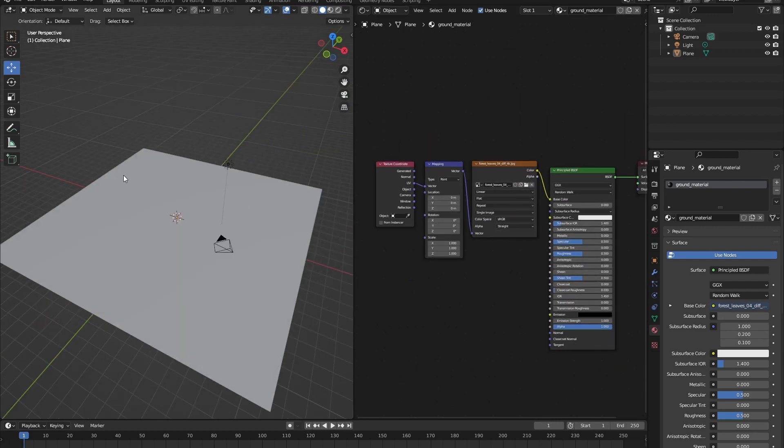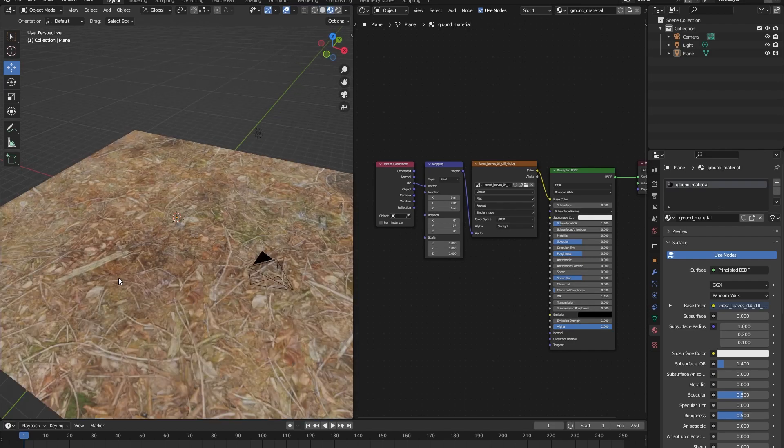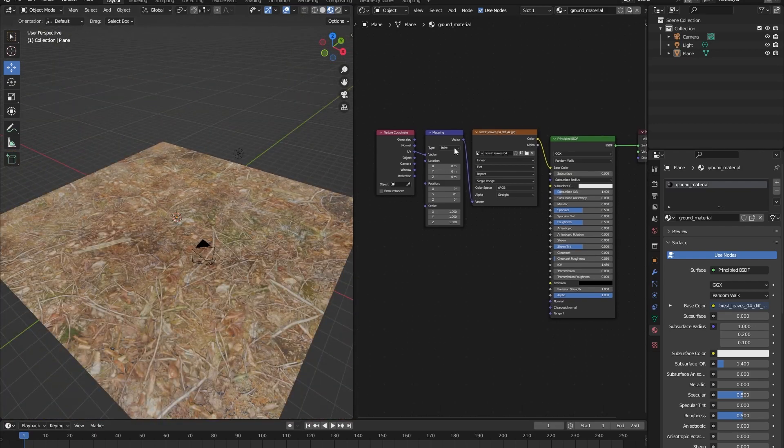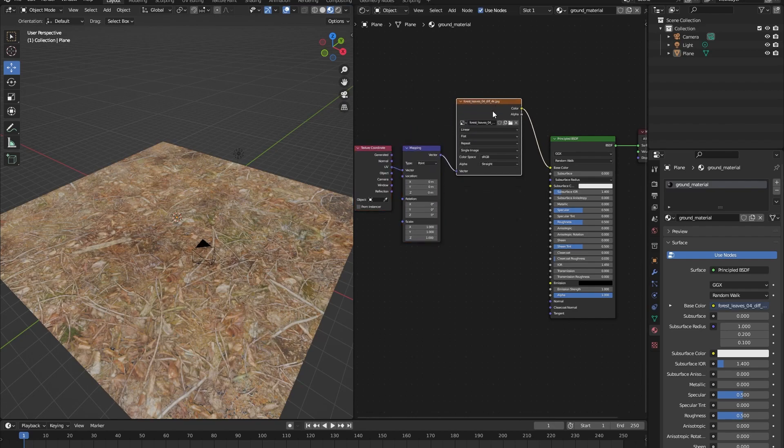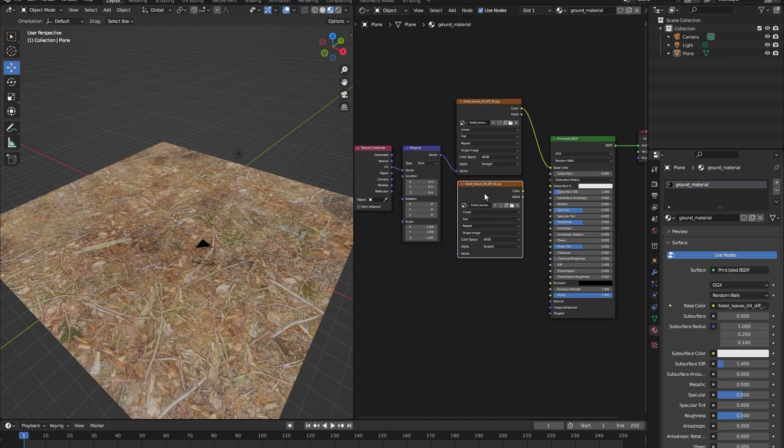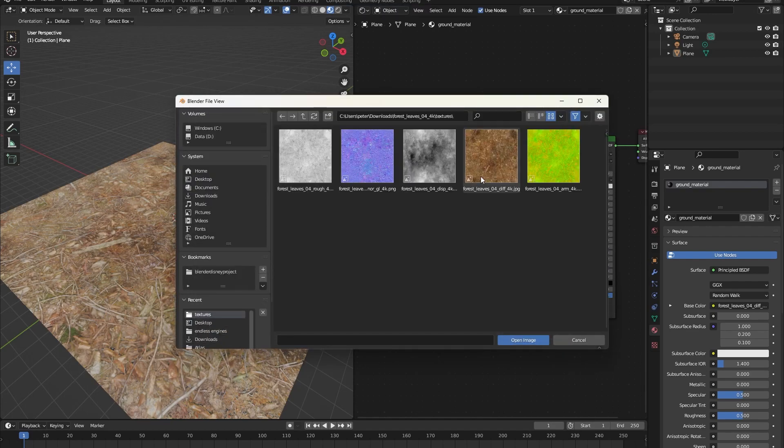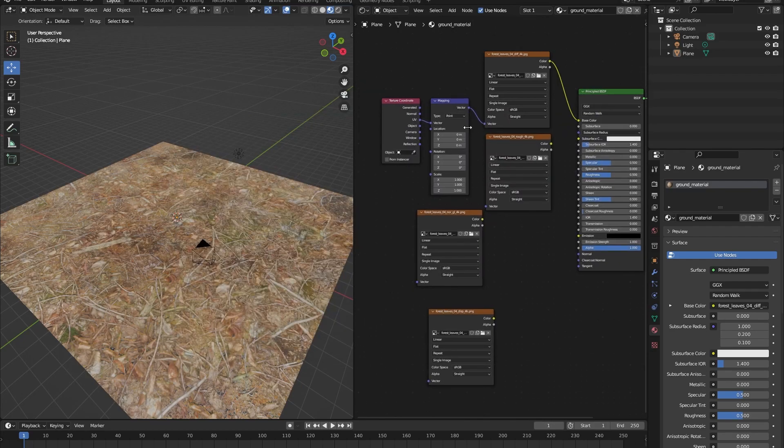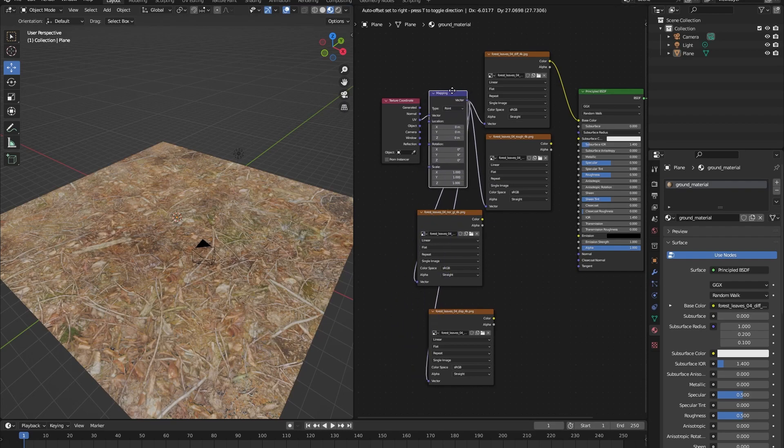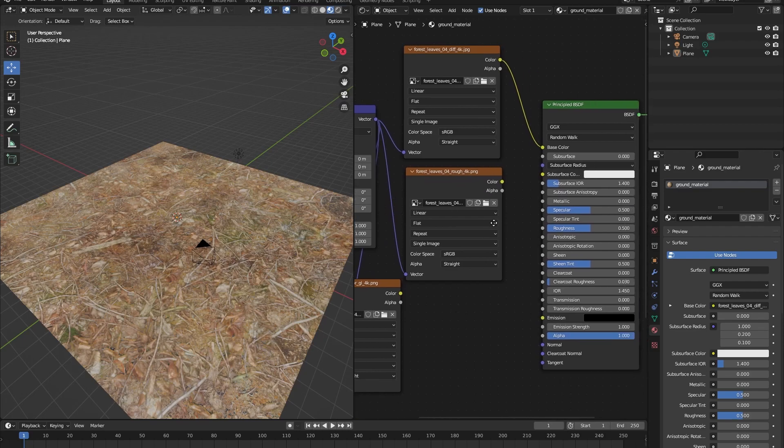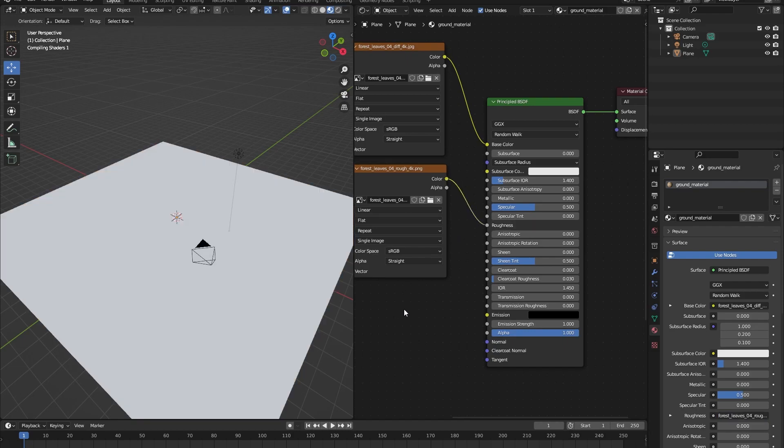You cannot see the material of the plane right now because we aren't in the material viewport. Once we go into the material viewport, you can see our image. So let's also add the other images. How are we going to do that? Well, we will click on our image texture node. We press shift D to create a new one and add our other images. Make sure that you connect all the image textures with a vector node of the mapping node. Now let's add our roughness texture to the roughness slider of our principle BSDF. So drag the color to the roughness like this.